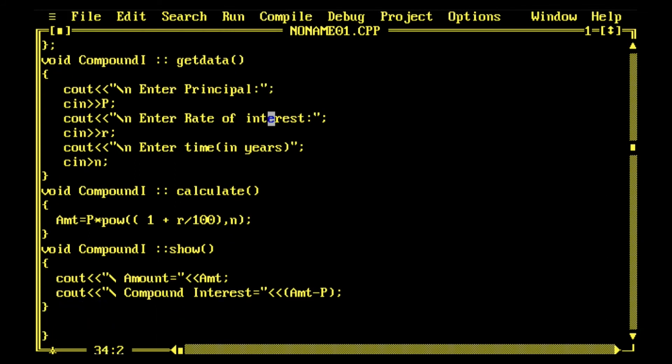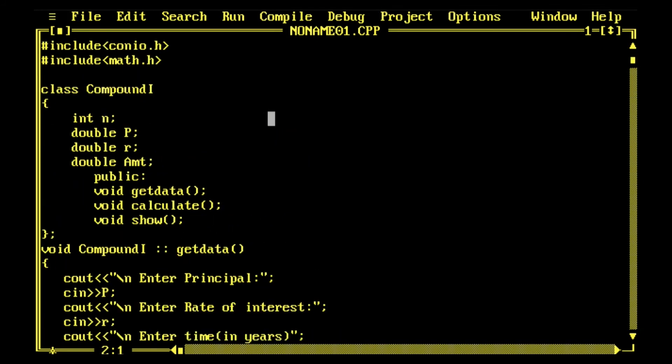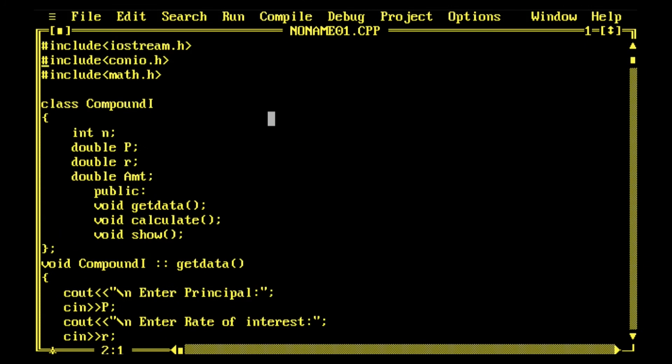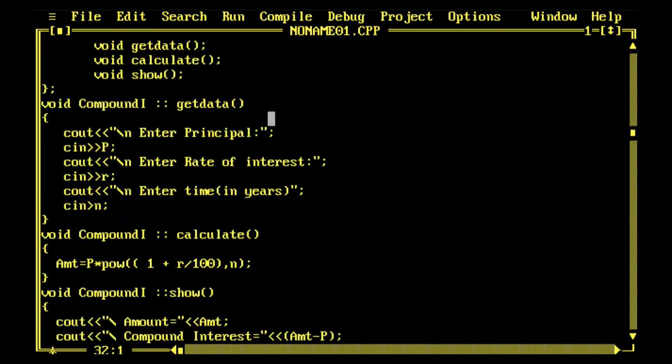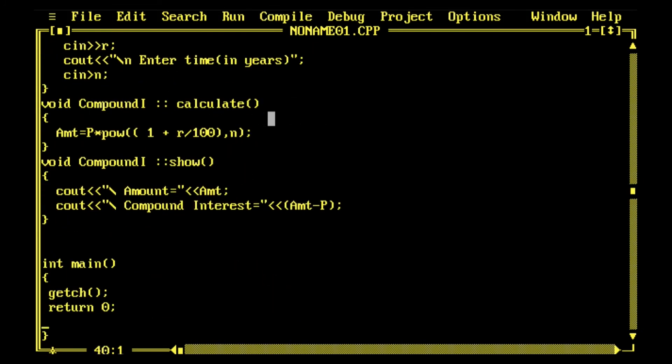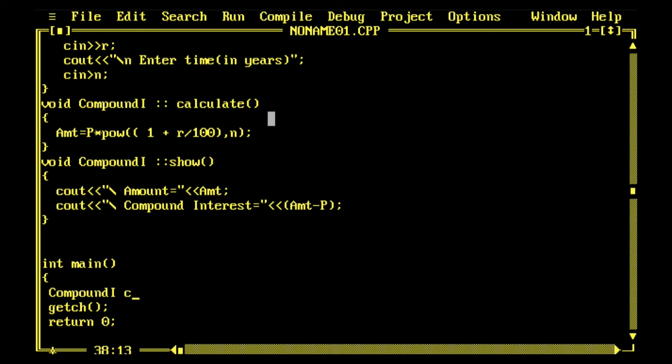Now everything looks nice. Since we have to go into the main function, these are all defined outside. Main is where all executions will begin. Now I'll create one object for Compound1. You can write it as Compound1 and then its object is ca.